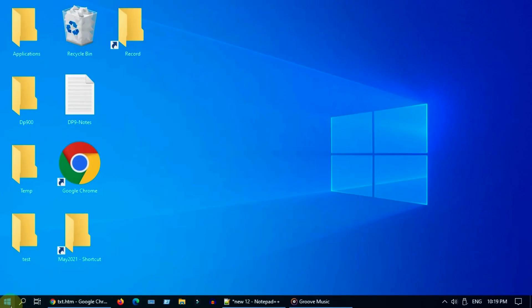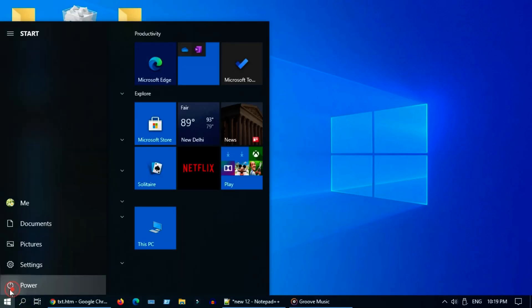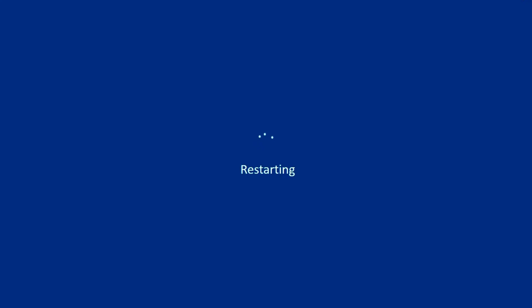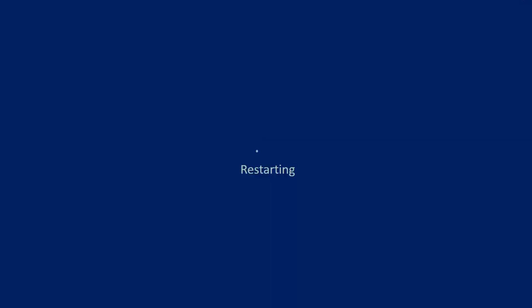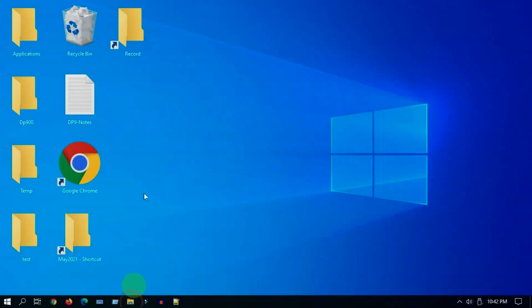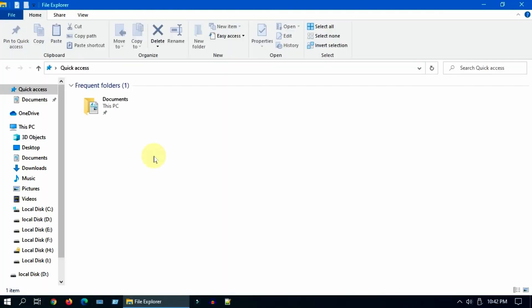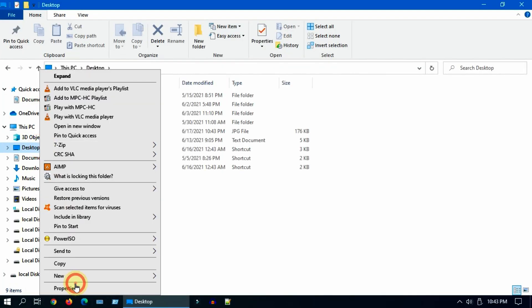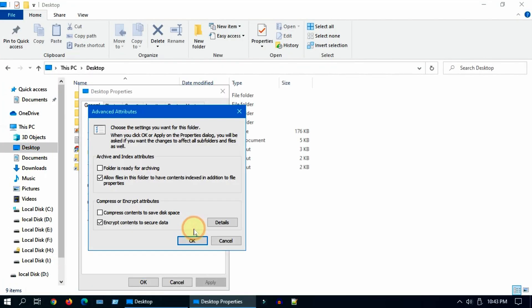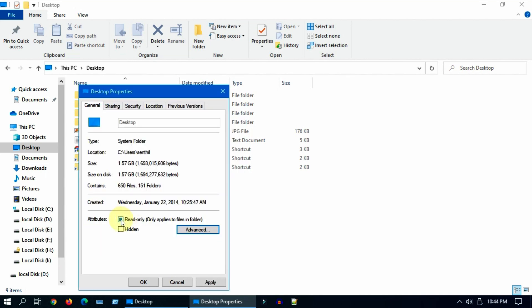Restart the PC. Once your PC is back, please navigate back to the same settings and uncheck this encrypt option. You can also try to uncheck these read-only attribute.